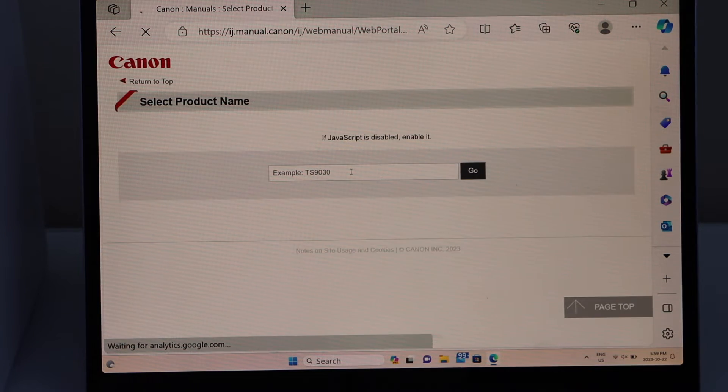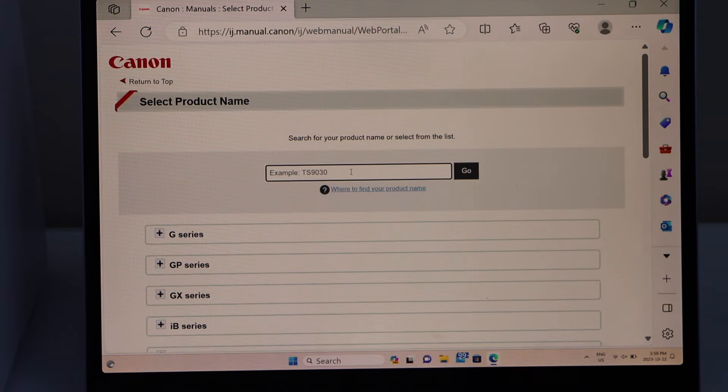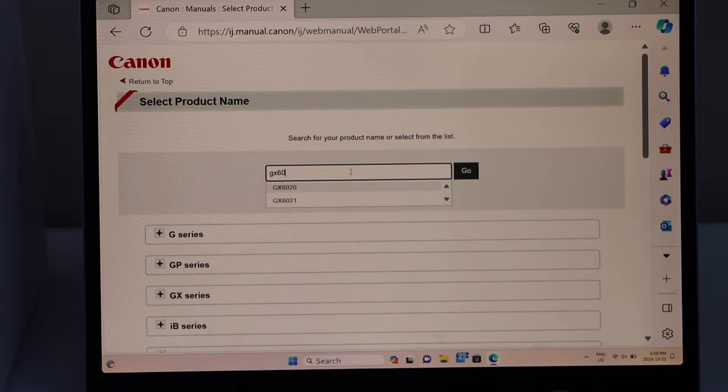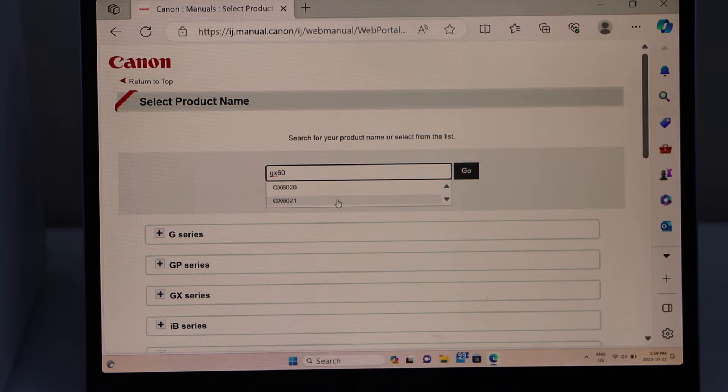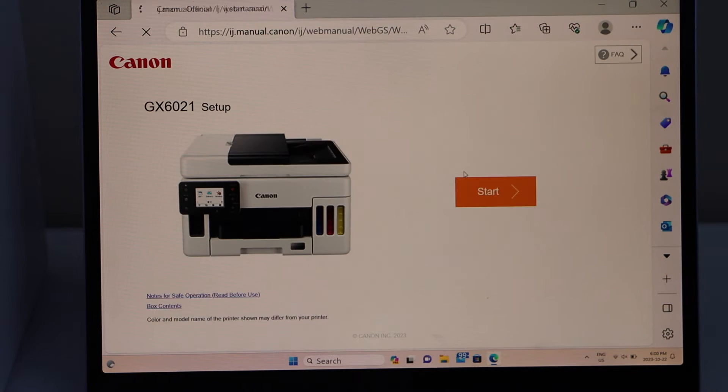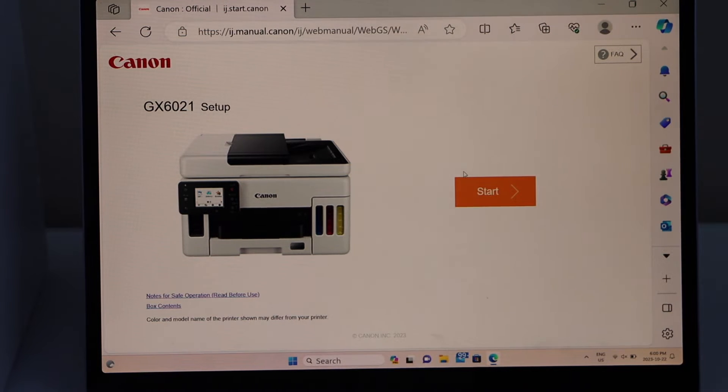Type in your printer model number GX6021, go, and click on start.